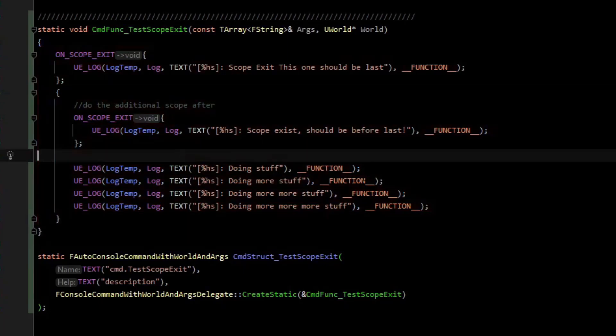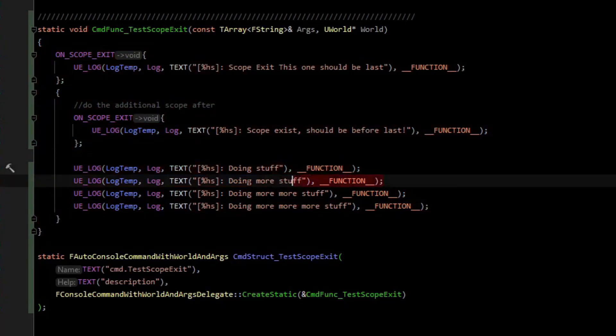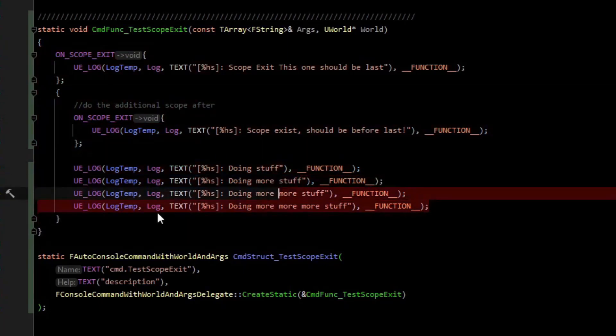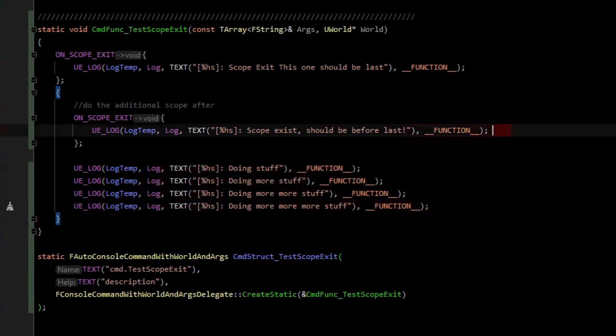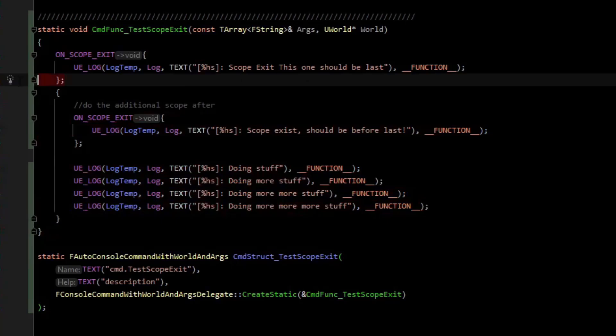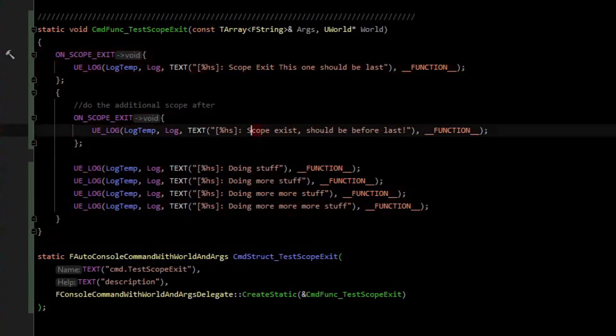And then we're going to execute these and then this scope will end causing this to be invoked. And then the function scope will end causing this to be invoked.